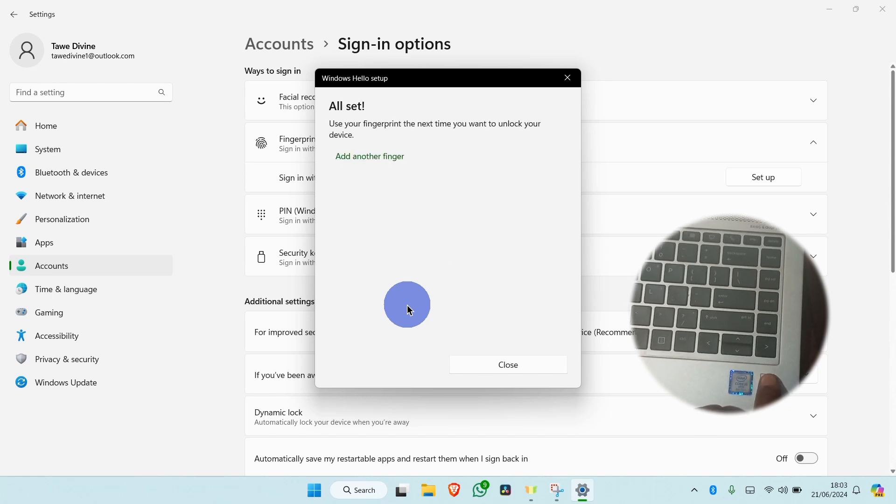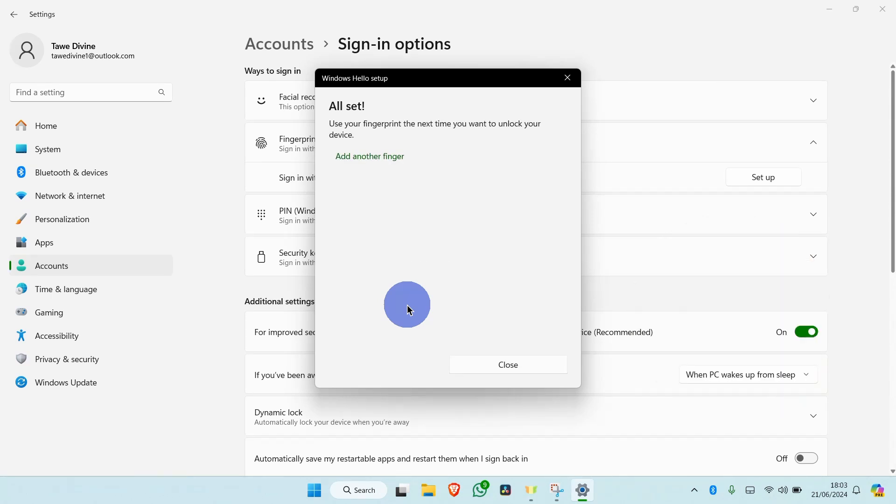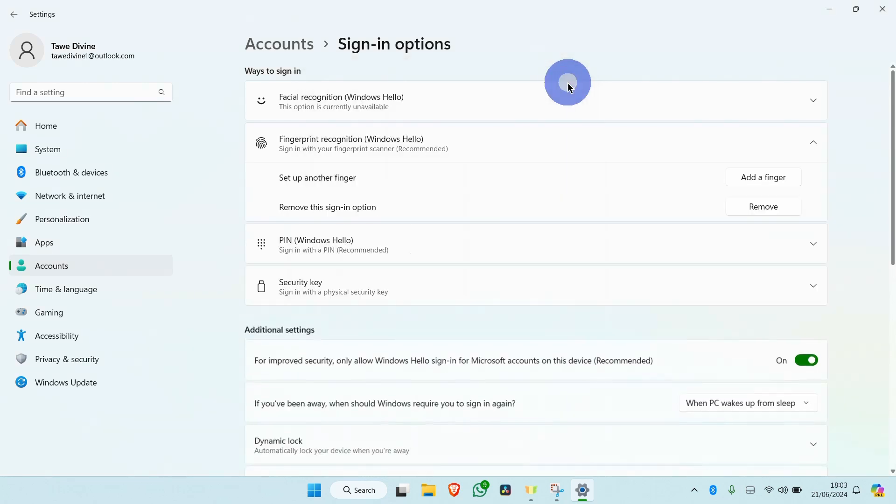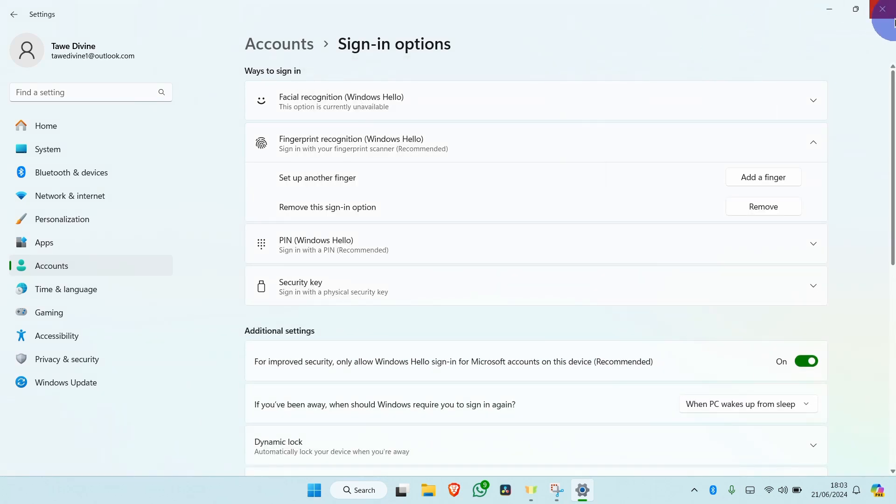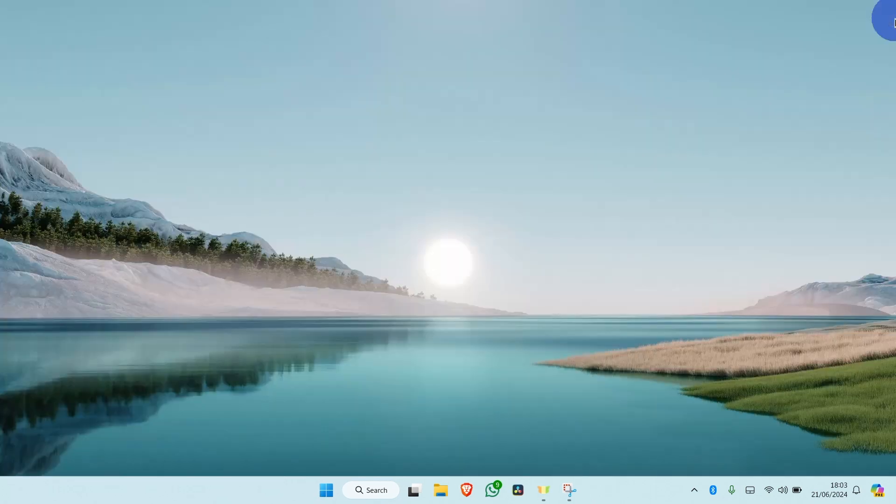You can add multiple fingers by clicking on Add Another Finger. Close the window and your fingerprint has been set. Thanks for watching.